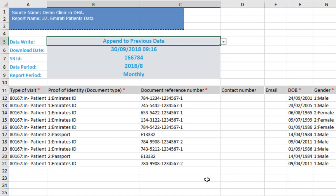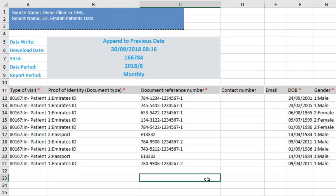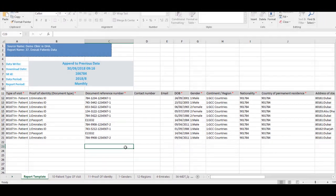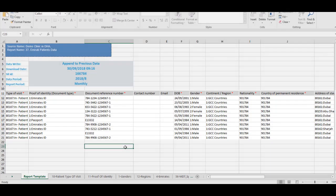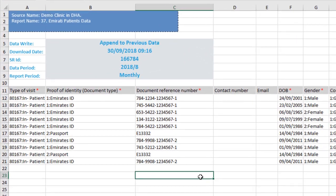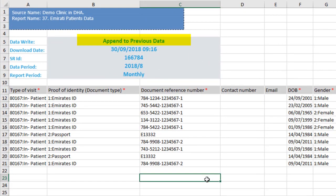This template contains 10 rows as you can see in the data section. We will upload the file with the default option, append to previous data. We will upload data for period August 2018.